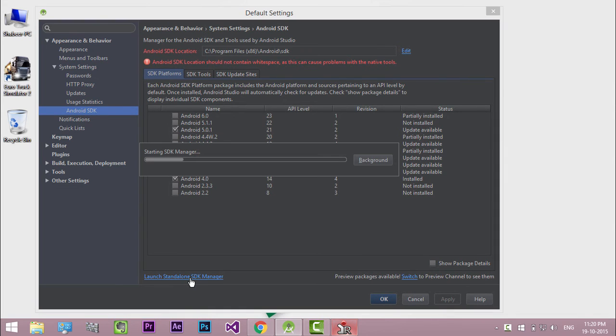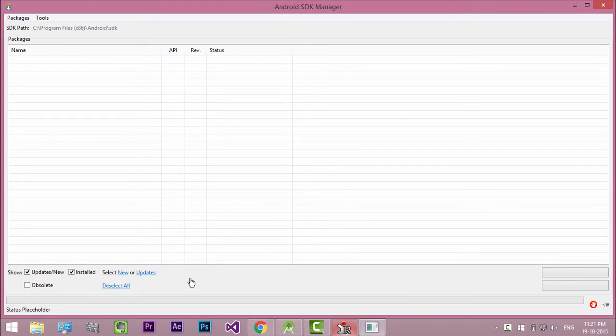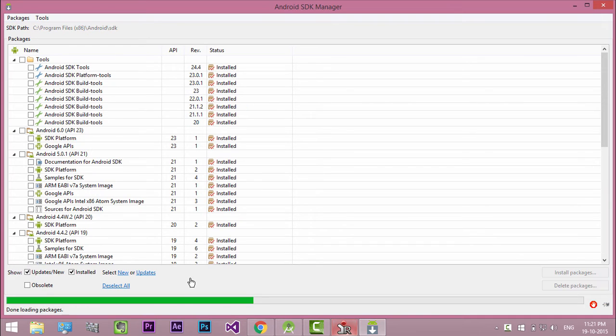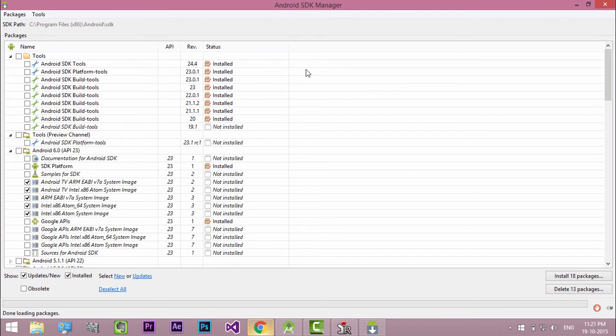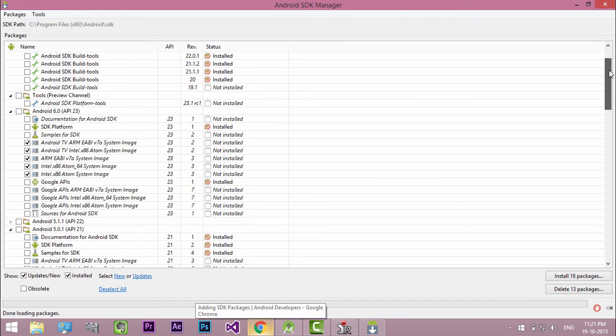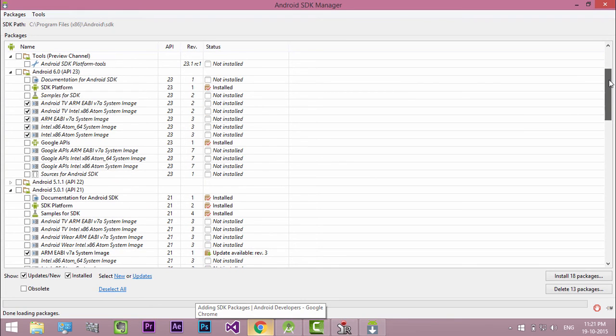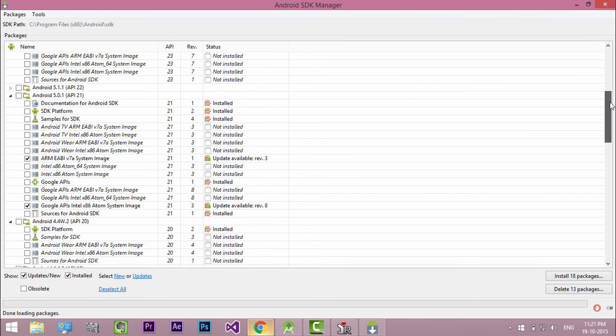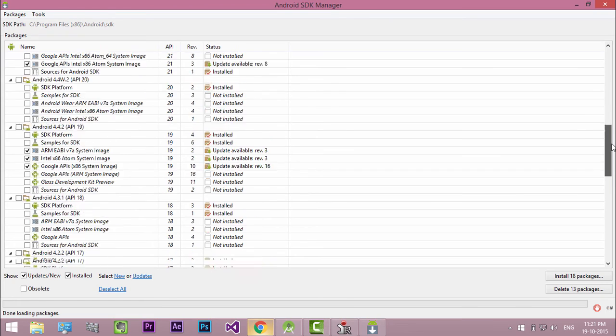When you open the SDK manager for the first time, several packages are selected by default. Leave these selected. As a minimum when setting up the Android SDK, you should download the latest tools and Android platform.